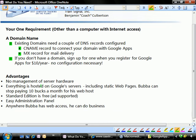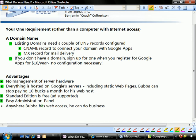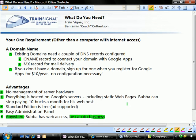Let's take a look at a couple of advantages here. Once again, there's no management of server hardware. There's no initial outlay of cost for that. Everything is hosted on Google servers, including static web pages. Bubba can stop paying $10 a month for his web host. The standard edition is free. This is fantastic for small to medium startups when they're trying to make their first buck. The administration panel is so easy. Anybody who takes five or ten minutes to look at it can figure it out. And here's the even nicer thing. Anywhere where Bubba has web access, he can do business. So this thing is very portable. They even have a mobile option that you can actually use to see and view your email on your cell phone if your cell phone supports it.